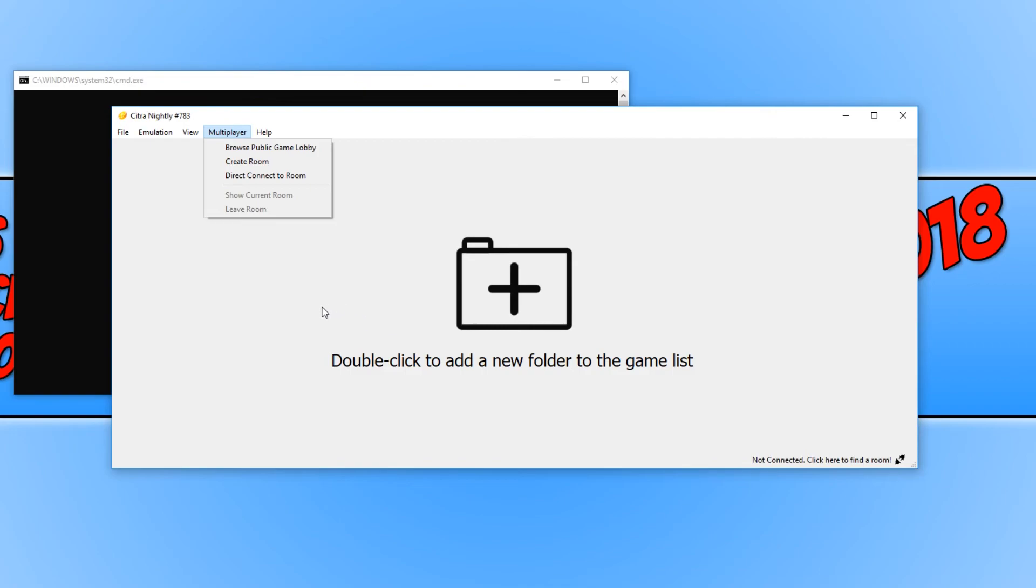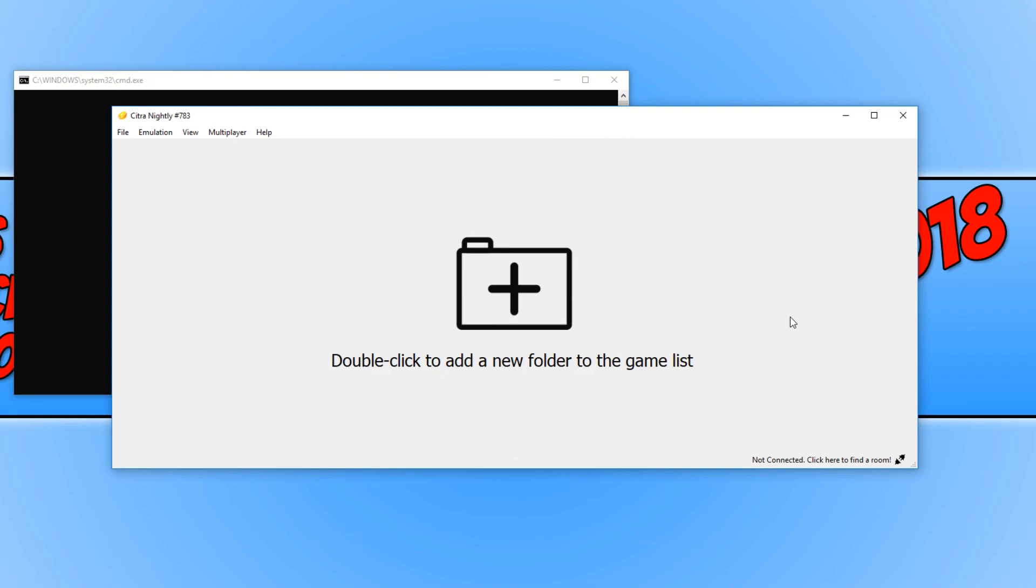I hope this tutorial has helped and given you an idea on how you can play Nintendo 3DS games on your Windows PC. If it did help, hit the like button below and subscribe for more Computer Sluggish tutorials.